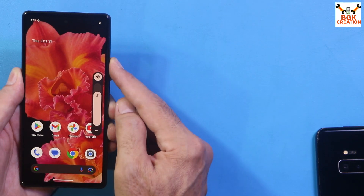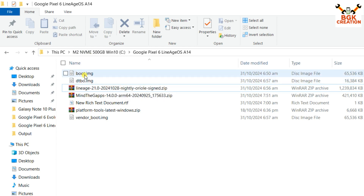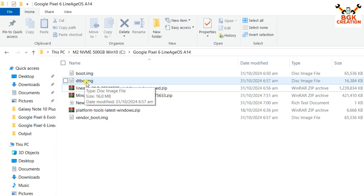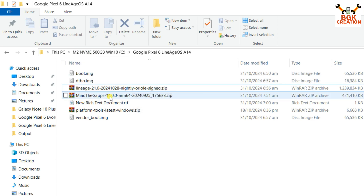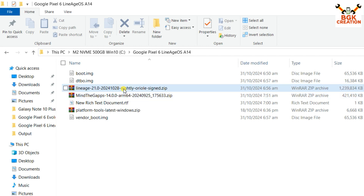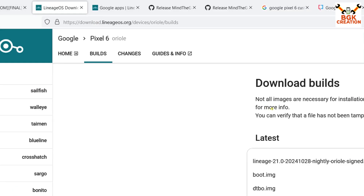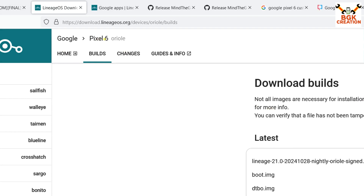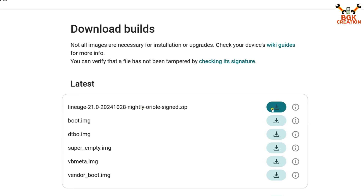Power off the mobile phone. Here is my Downloads folder where I have downloaded all the files required for flashing LineageOS. We need to download: boot.img, dtbo.img, the LineageOS ROM for Pixel 6 (codename oriole), Google Apps (GApps) to get Google applications after flashing, the platform-tools, and vendor_boot.img. Let me show the LineageOS website for the Google Pixel 6 — just download the ROM file, boot.img, dtbo, and vendor_boot from there.